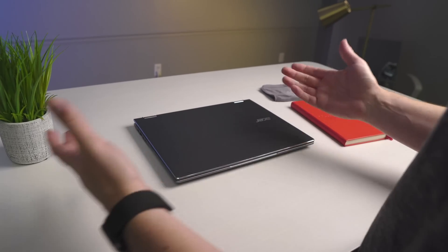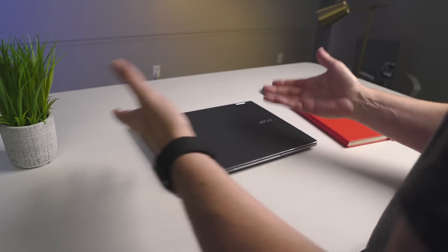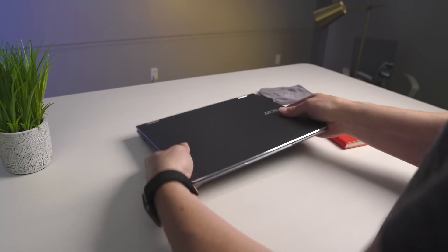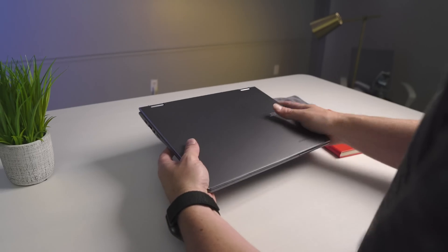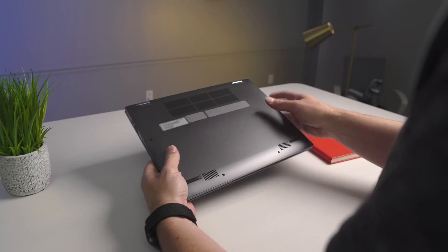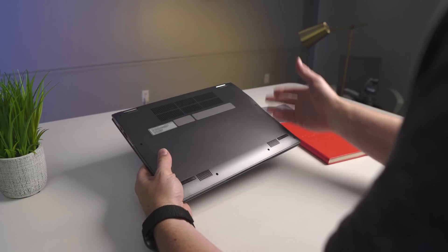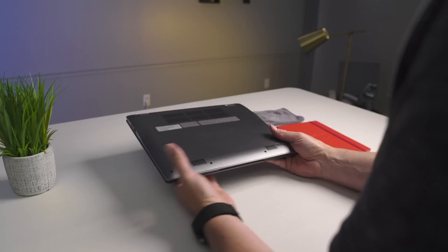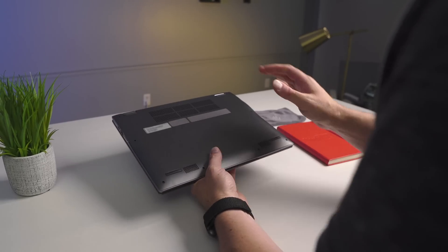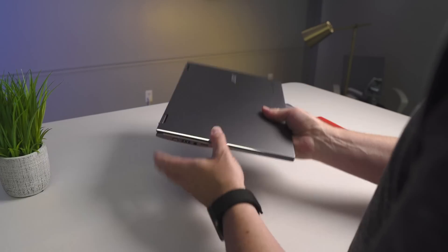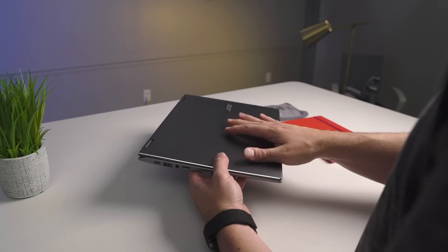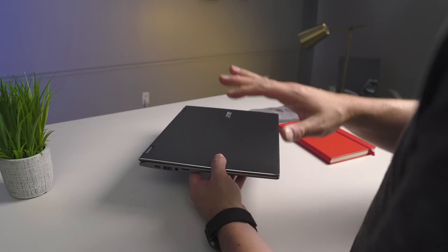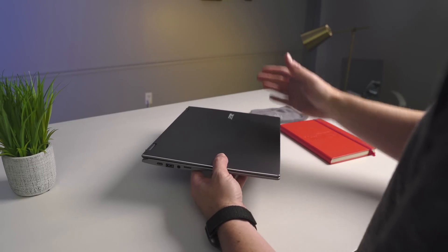Acer sent this over to us to look at as if we were at the event. On the outside we have a fully aluminum chassis here. Again, this is the Spin 13, so we're talking about a 13-inch device—13.5 inches specifically. This is a new version of what they had last year in the Spin 13, minus a couple things, adding a couple things we're going to kind of go through.